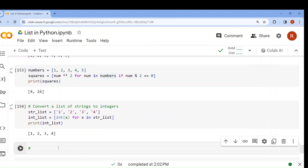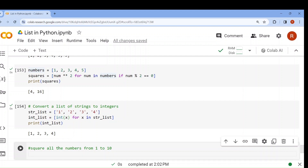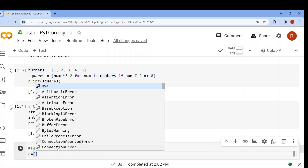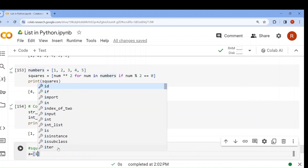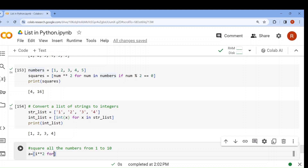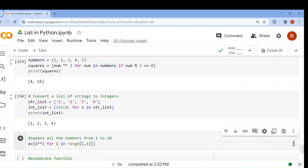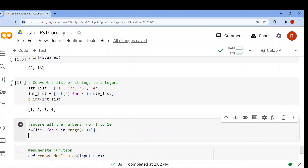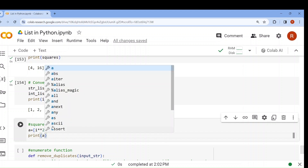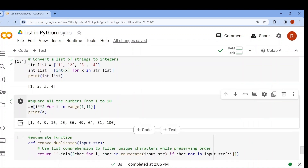If I want to square all numbers from 1 to n using list comprehension: a = [i*i for i in range(1, 11)]. Why 11? Because the last one is excluded. If I print a, see what happens — all the values are squared: 1, 4, 9, 16, 25, 36, 49, 64, 81, 100.